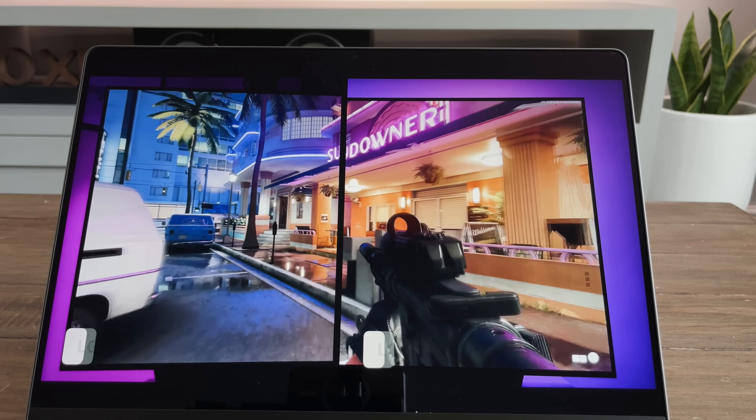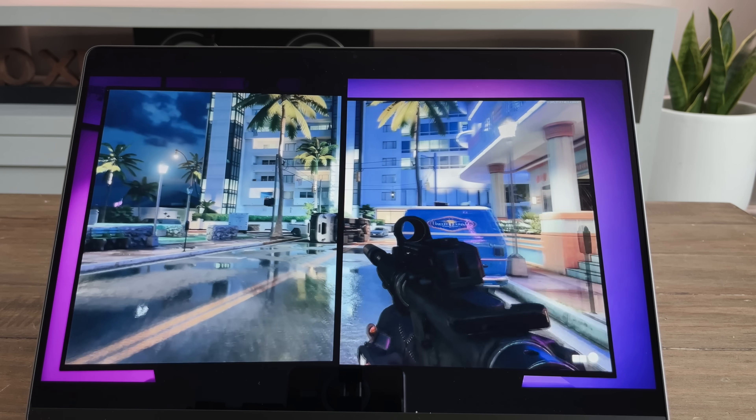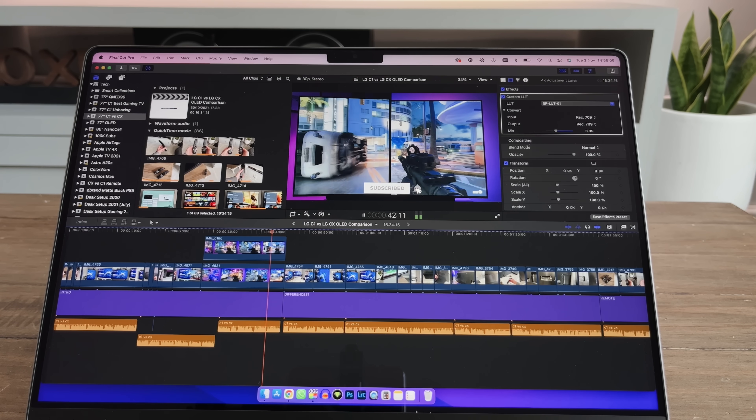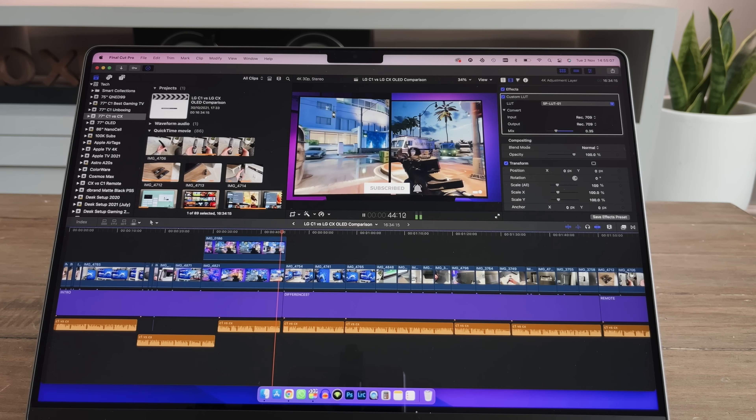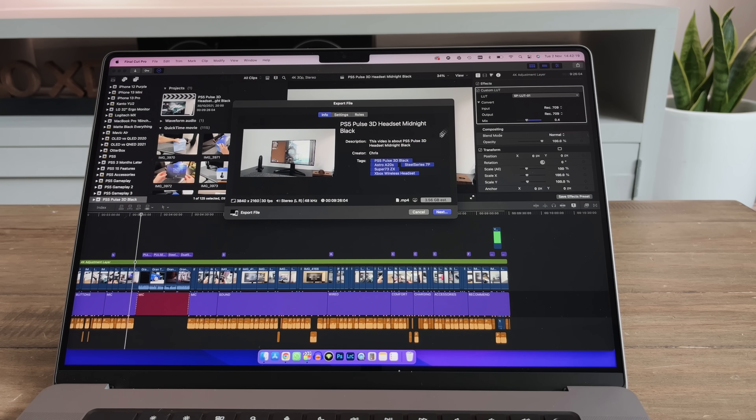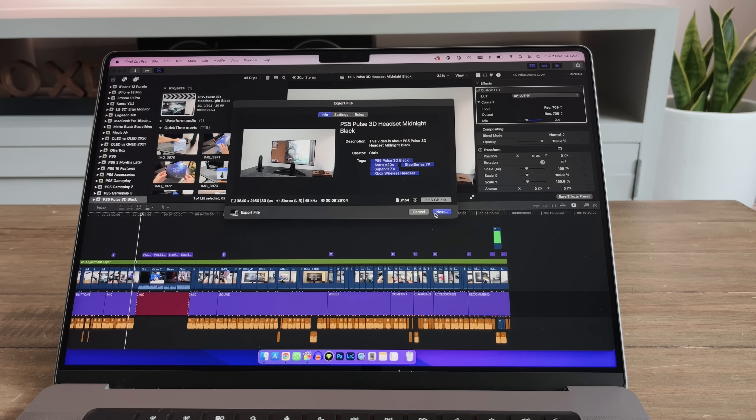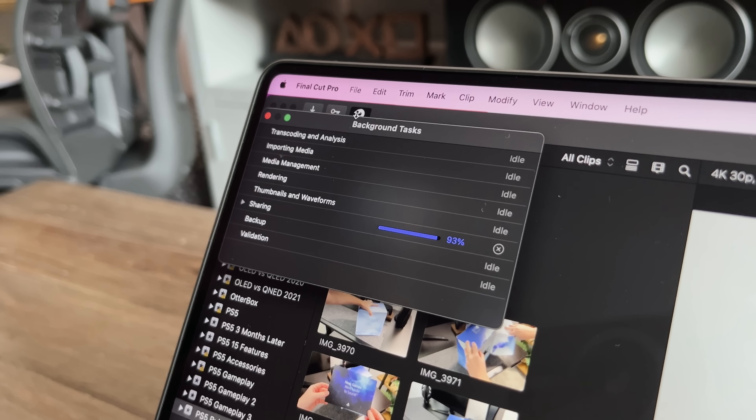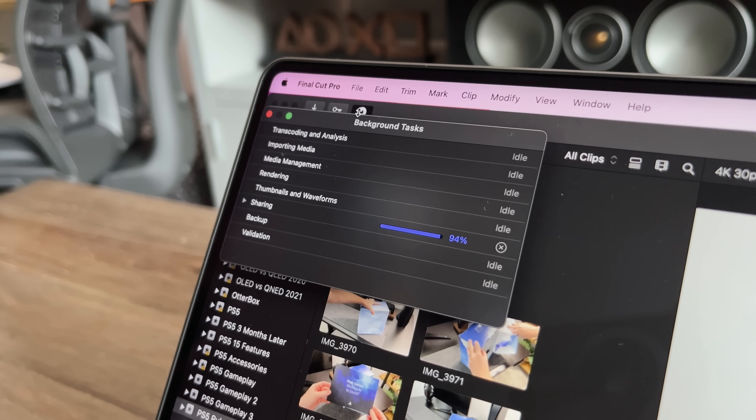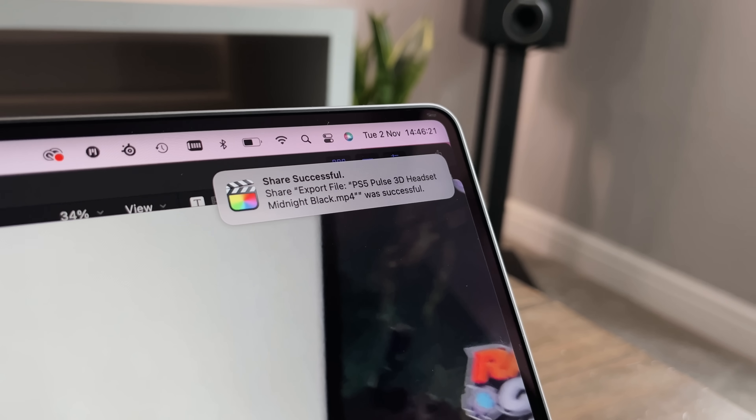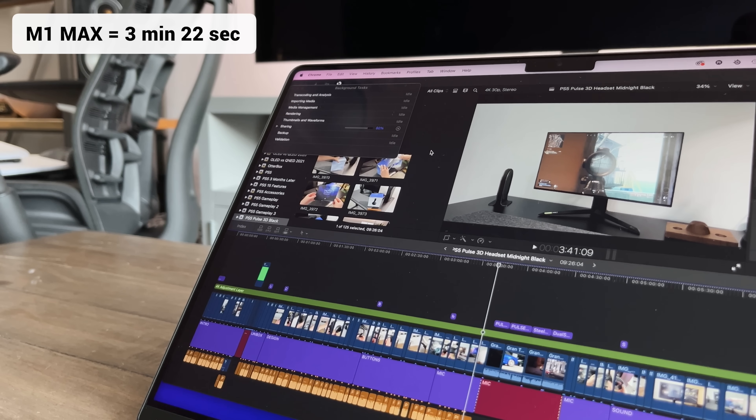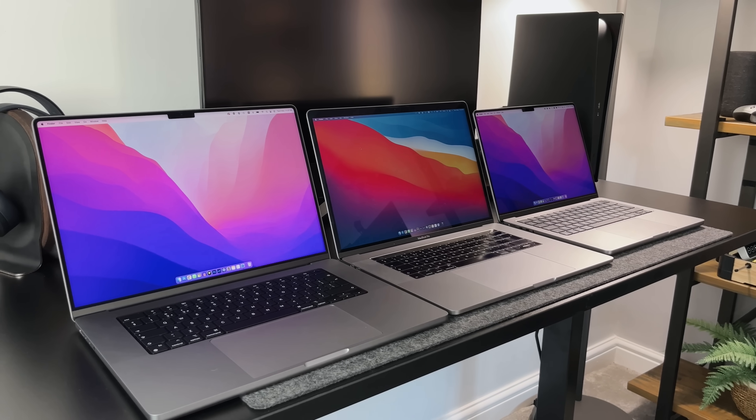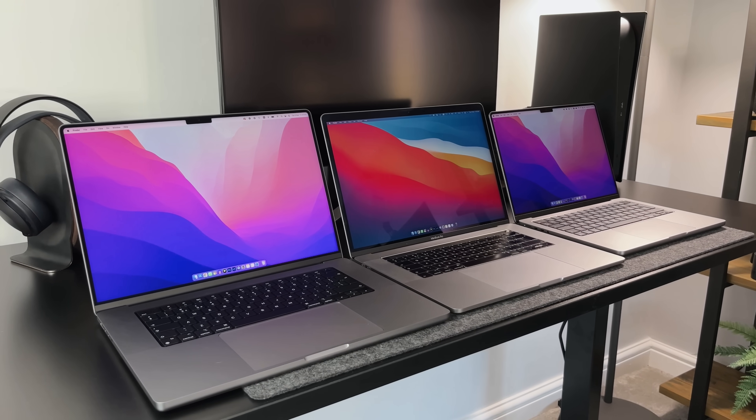First up, let's take a look at the 16-inch M1 Max. As I scrub through the 4K content, it plays and loads perfectly. Even with multiple layers, there's no lag at all. This video when exported will be 9 minutes and 26 seconds long, and it'll be roughly 3.6 gigabytes in size. Now we're going to export this to see how long it takes. During the export process, the fans did not kick in once, something that my Intel MacBook would have done within a few seconds. In total, this took 3 minutes and 22 seconds to export. That's pretty impressive.